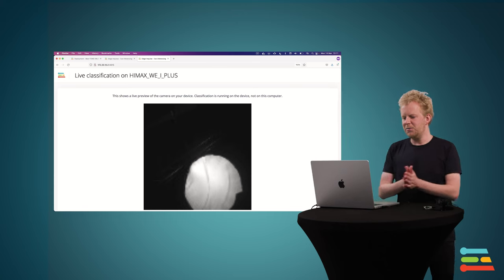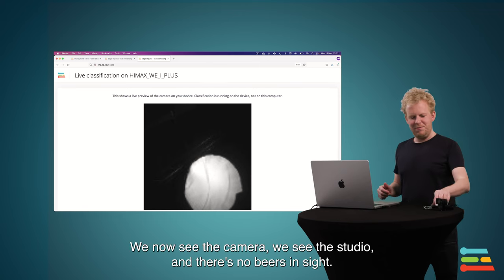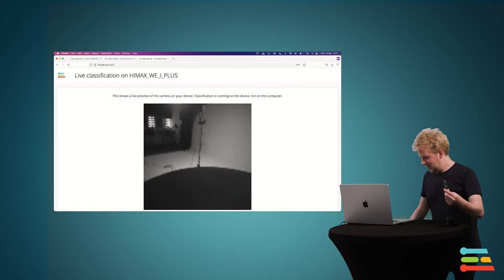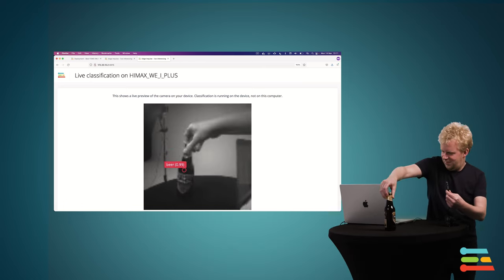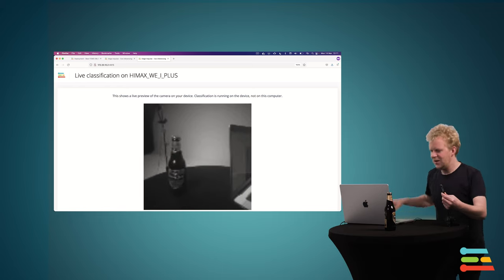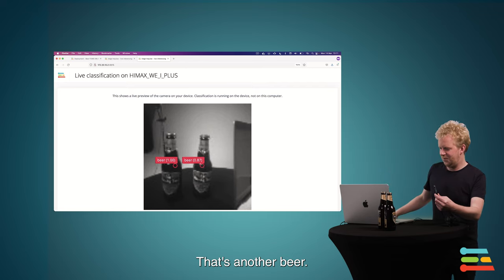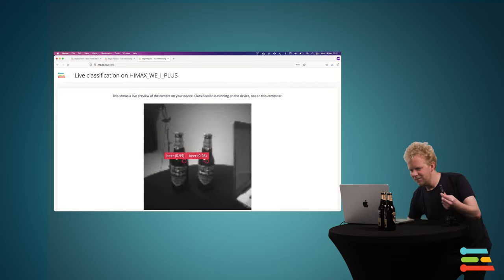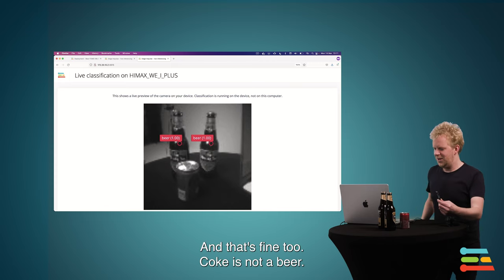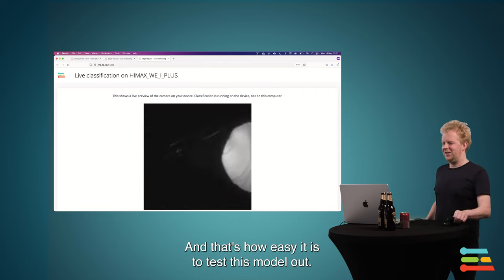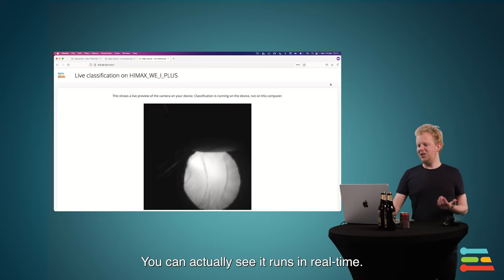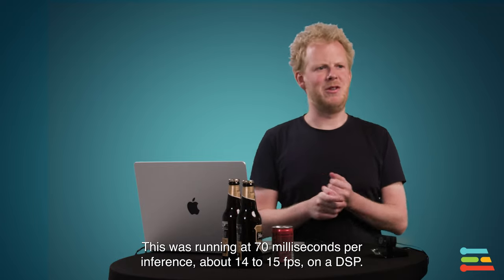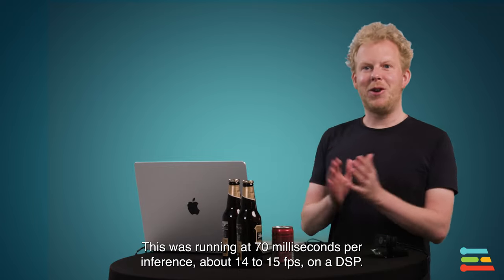So let's go here. We now see the camera. We see the studio, and there's no beers inside. Now let's go change that. There we go. That is a beer. And that is another beer. Now let's add something that is not a beer. And that's fine too. Coke is not a beer. So that's how easy it is to go and test this model out. And as you can actually see, this is running in real time. So this was running at 70 milliseconds per inference, about 14 to 15 frames a second, running on a DSP. Really, really cool.